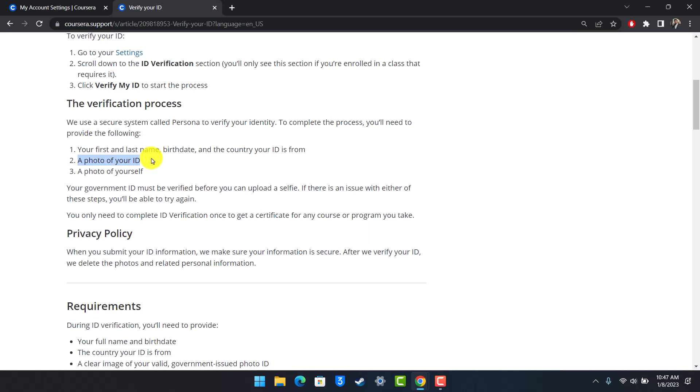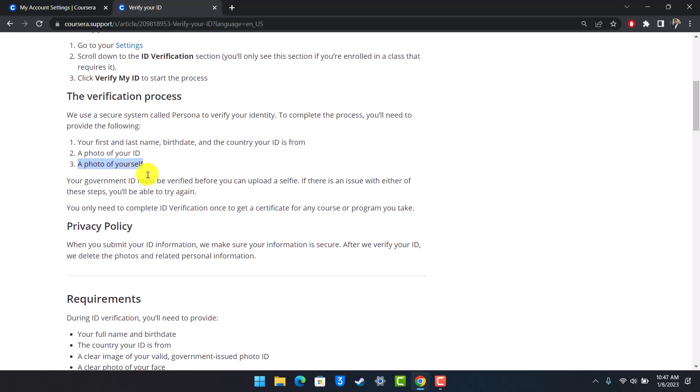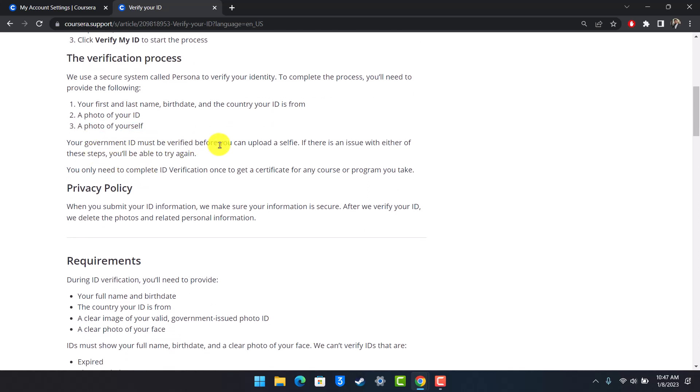And after that, you have to also make sure to enter and submit a photo of yourself. And your government ID must be verified before you can upload a selfie. If there is an issue with either of these steps, you'll be able to try again. And you only need to complete ID verification once to get a certificate for any course or program you take.